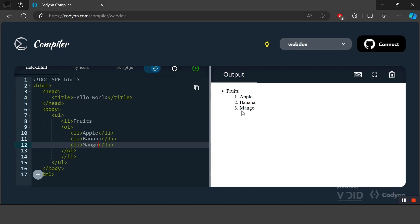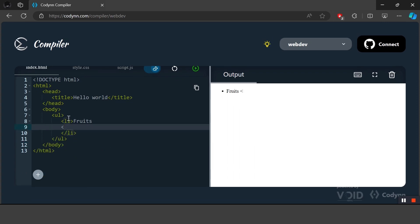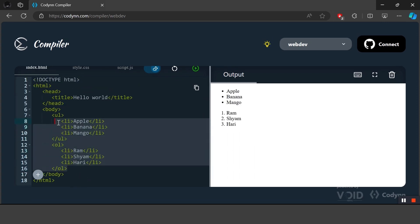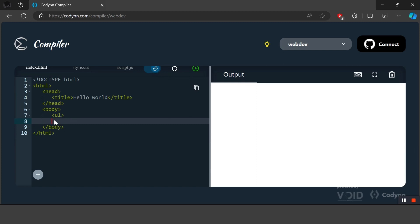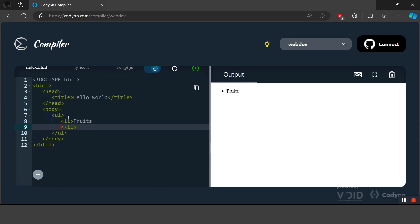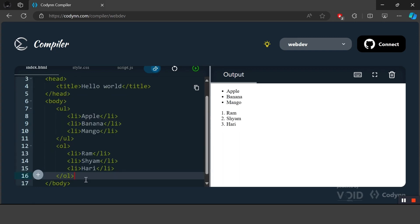As we can see, we have created a list of fruits — apple, banana, and mango. We can also take another list and create components inside it. In HTML we can create nested lists, which simply means creating a list inside another list.